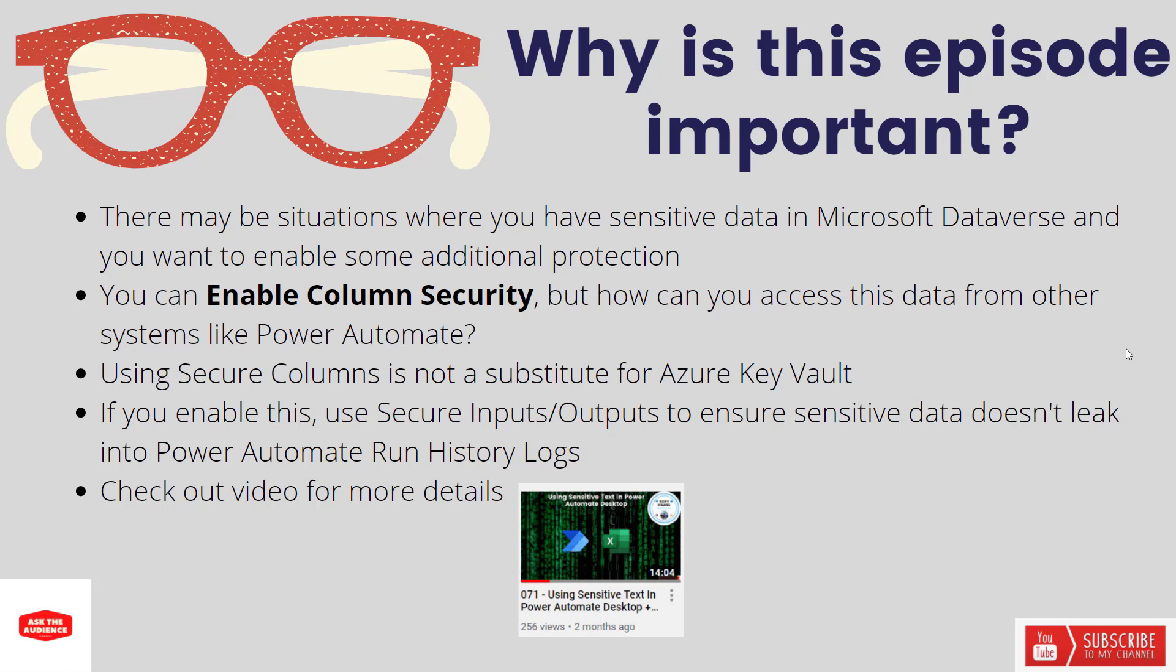One thing I do want to call out is that secure columns is not a substitute for Azure Key Vault. Where you have secrets, tokens, and credentials, those are best housed inside of Azure Key Vault. But if there is some other data that can be rather sensitive and you want a little bit more protection, enable column security makes perfect sense.